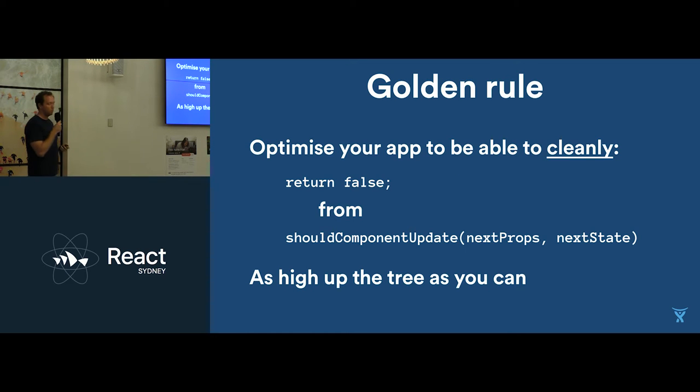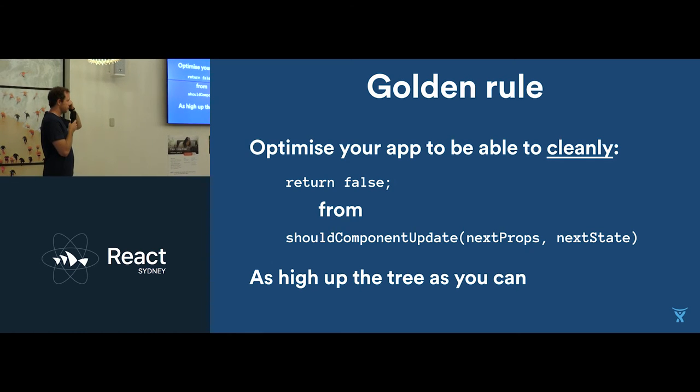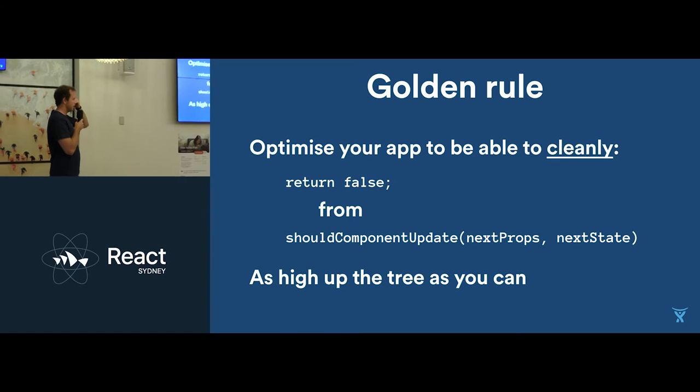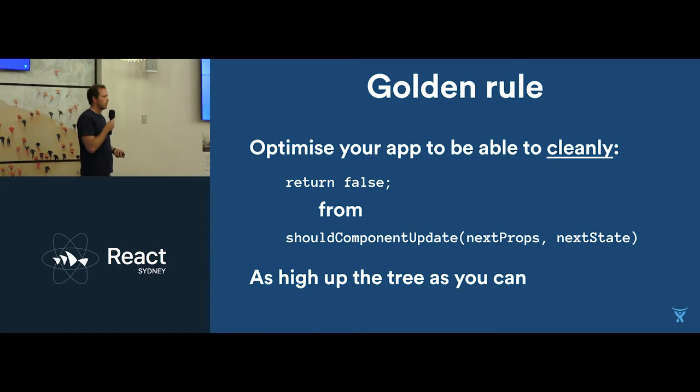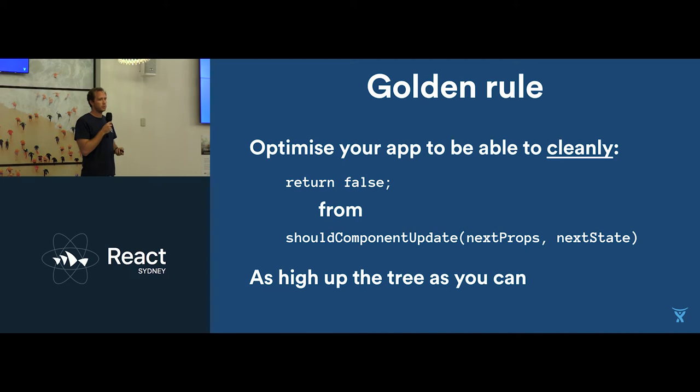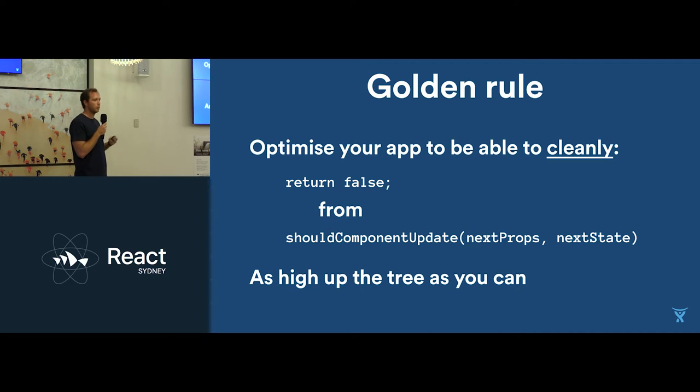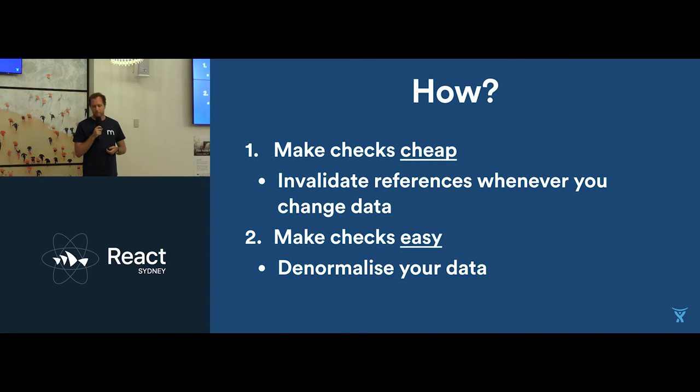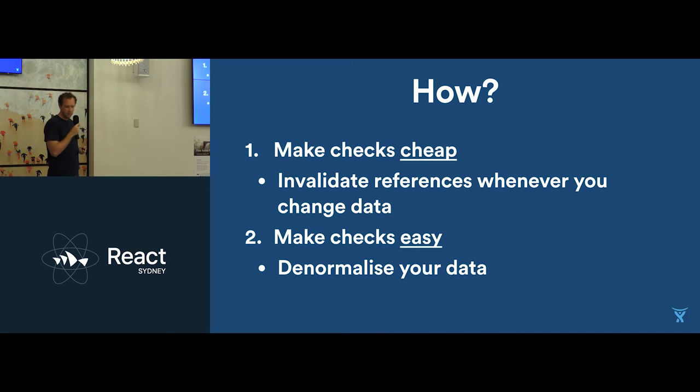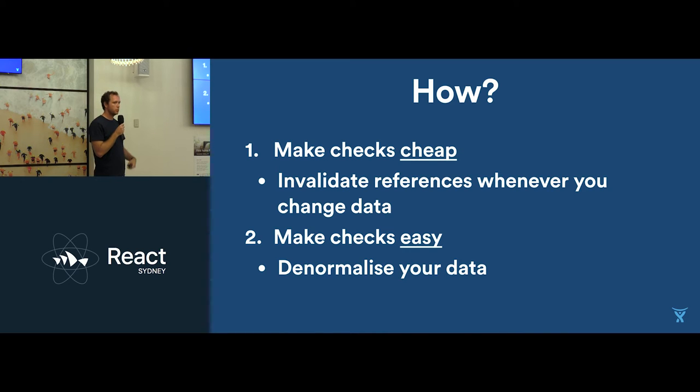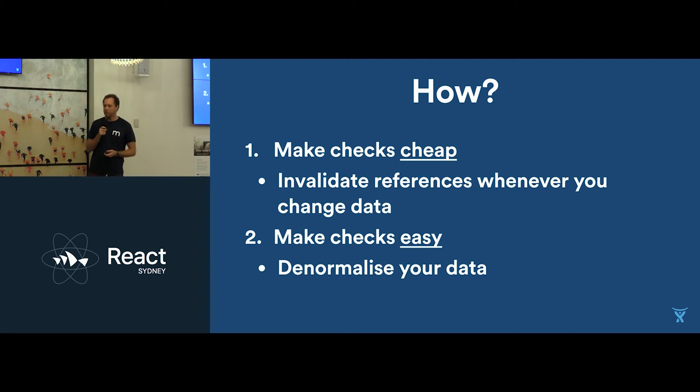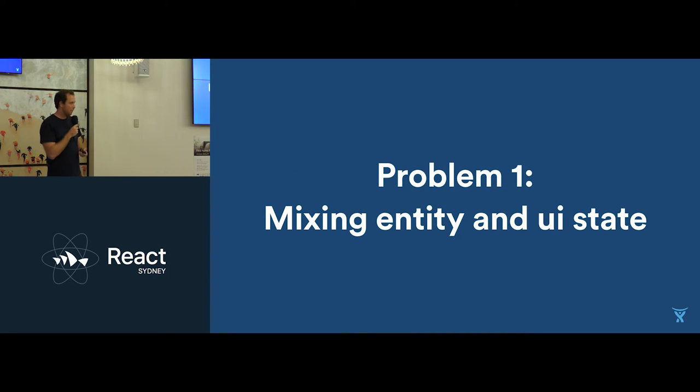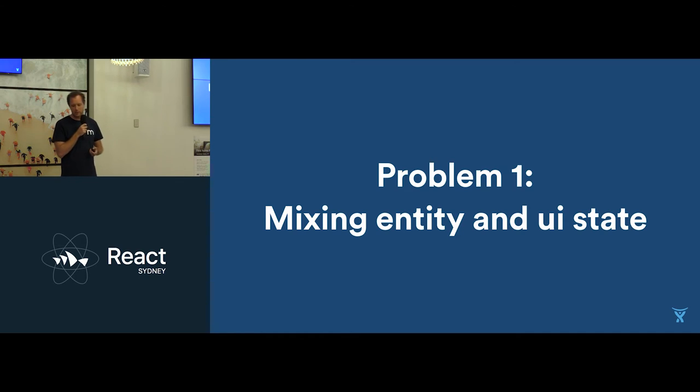Cool. So what I derived last time was that in order to optimize your app, you need to return false from should component update as high up the tree as you can. Now sort of the big idea. So this is function on React components where you want to return. If you return false from that, it'll skip the render of yourself and also all of your children. So how do we do that? We make those checks really cheap, and we make them really easy. And what I proposed for doing that was to denormalize your data, and I'll talk about what that is in a sec, in order for you to make those checks easy and cheap. Unfortunately, that approach had a few problems.